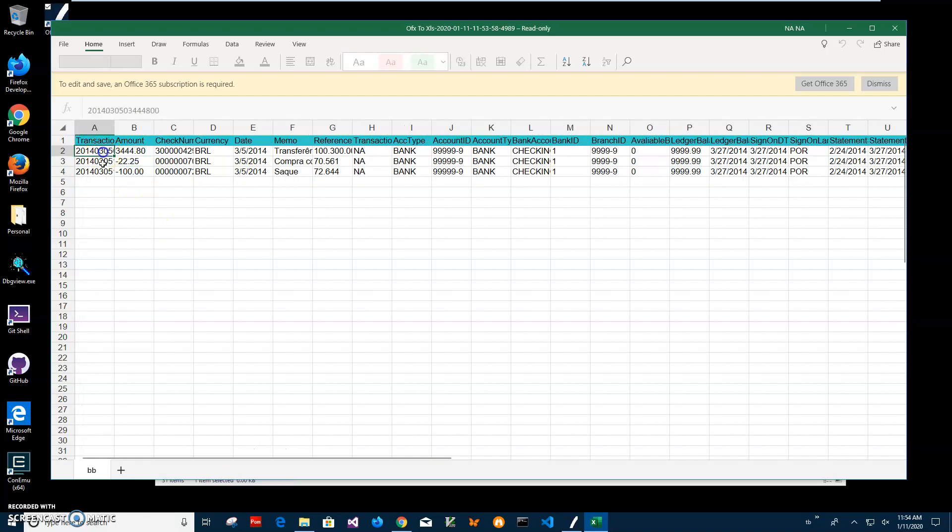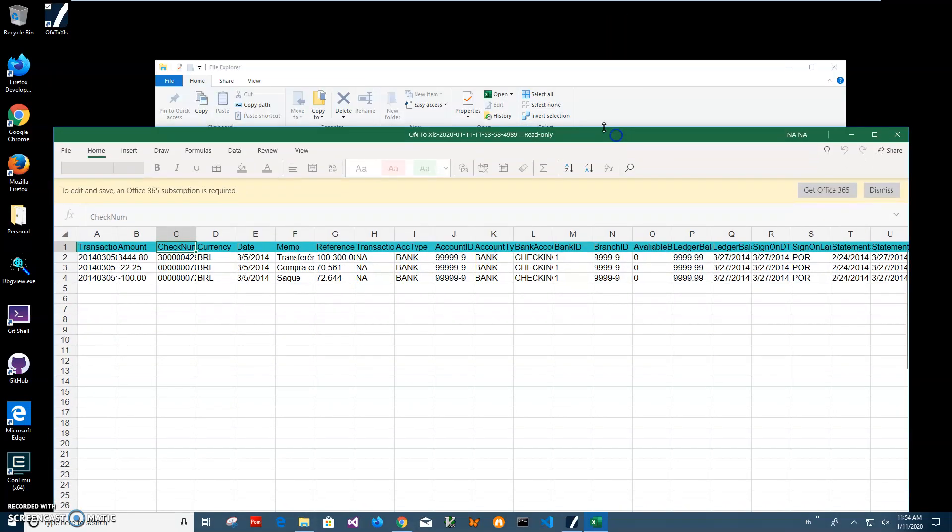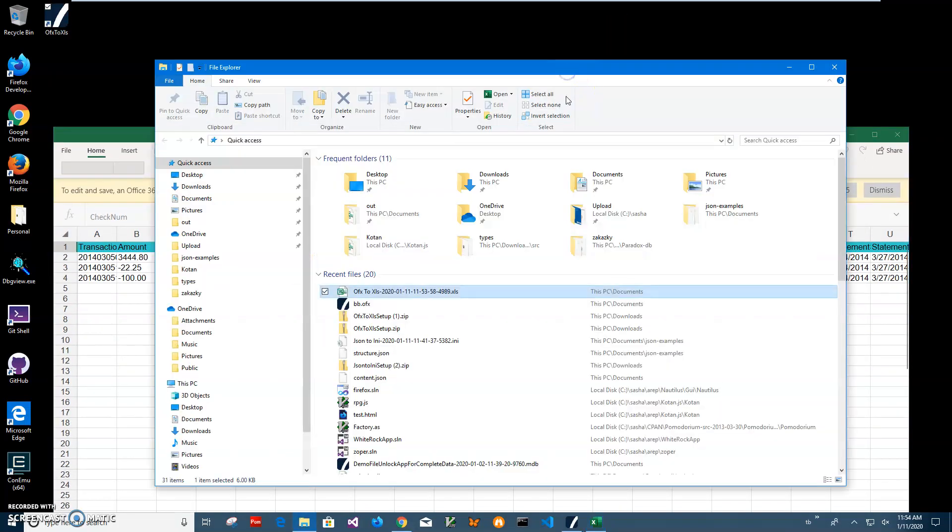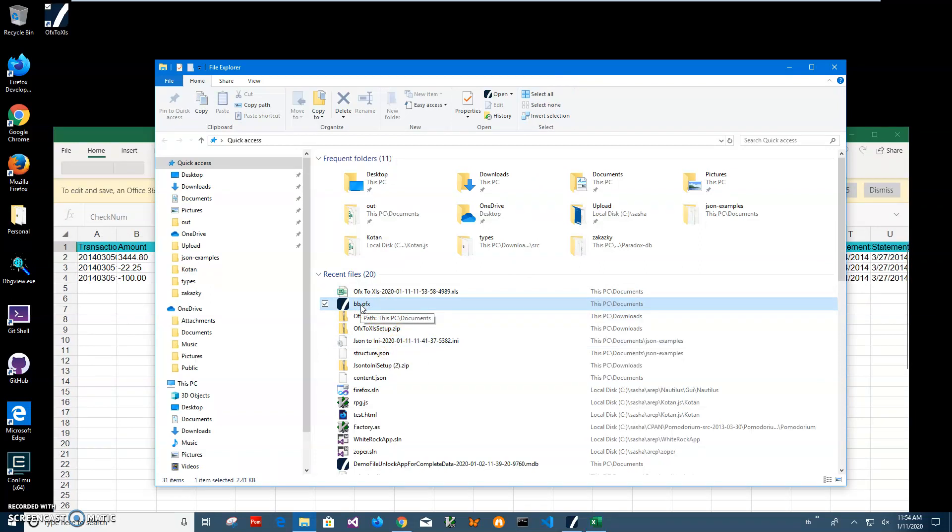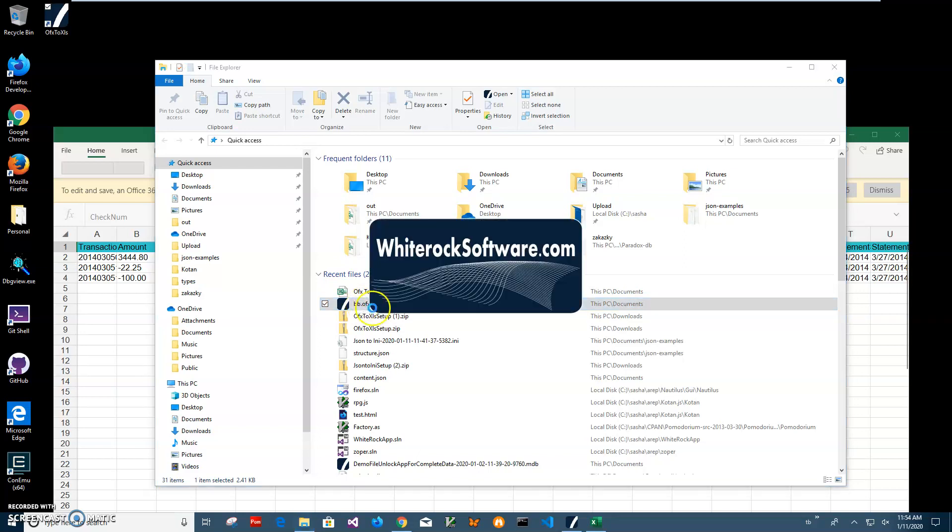Basically that's it. I can show you what was inside the OFX file. I created another app called OFX viewer, so it shows what is inside OFX files.